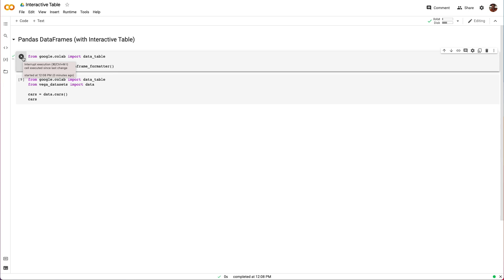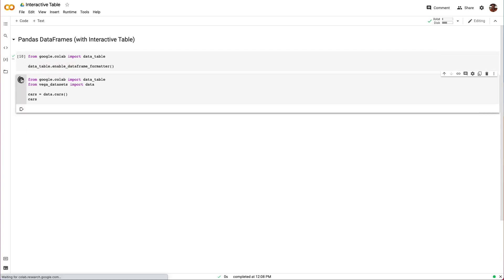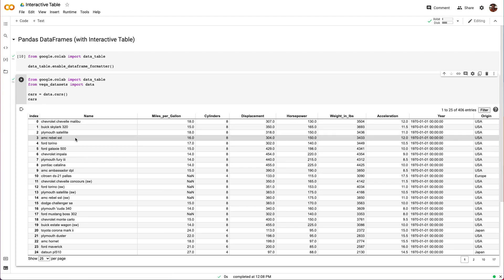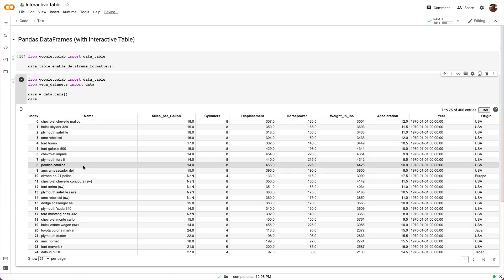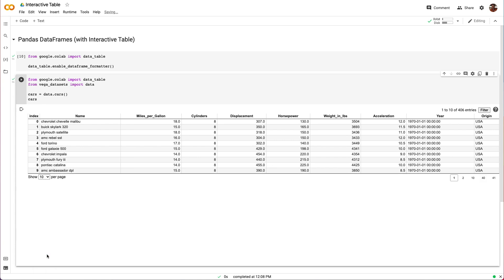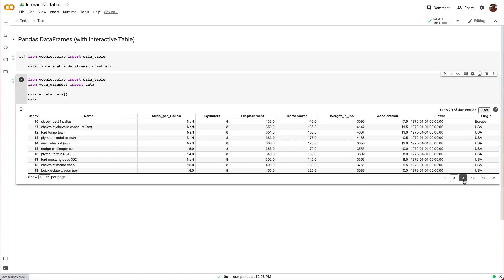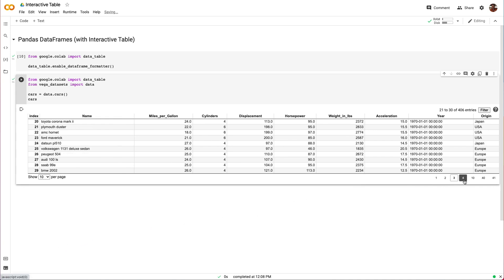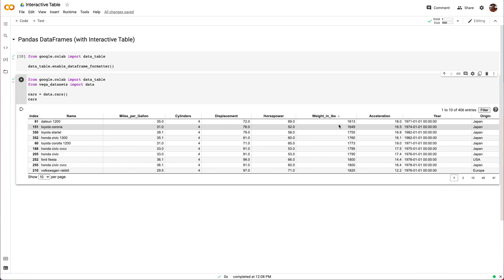With that, all data frames we display will take advantage of interactive table's features automatically. Now let's look again at our cars data set, this time with interactive table enabled. As you can see right away, we have a nice tabular formatting and display. We can adjust the page size and paginate to get a better view of our data. We can also sort a column across the entire data set. Notice how all display updates occur automatically.